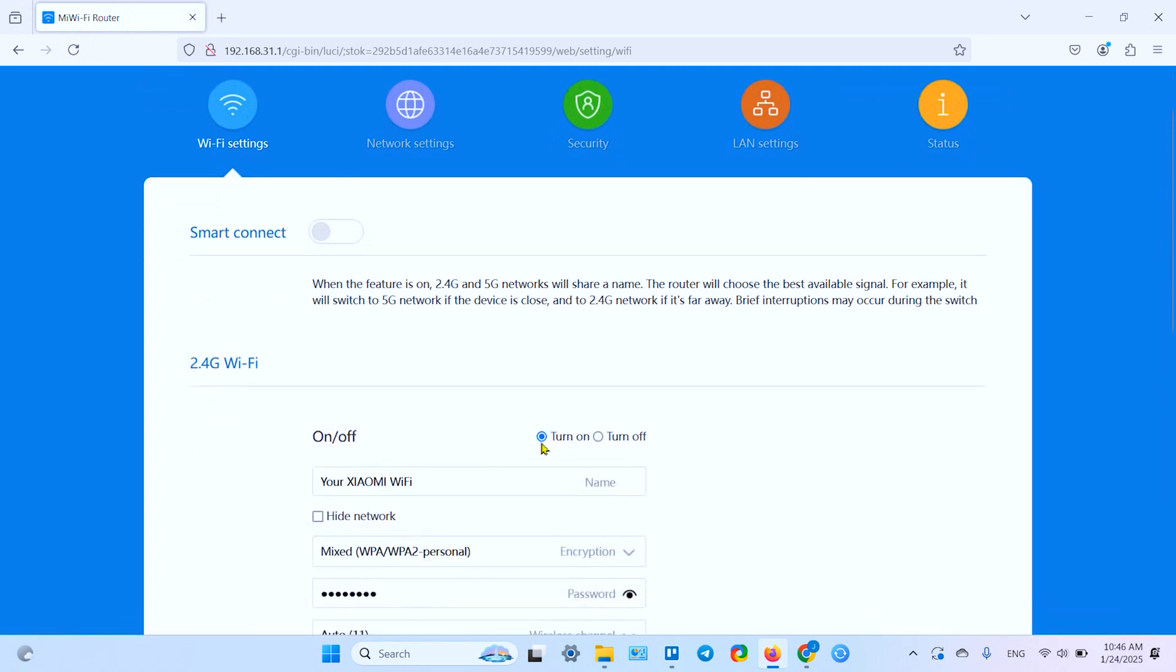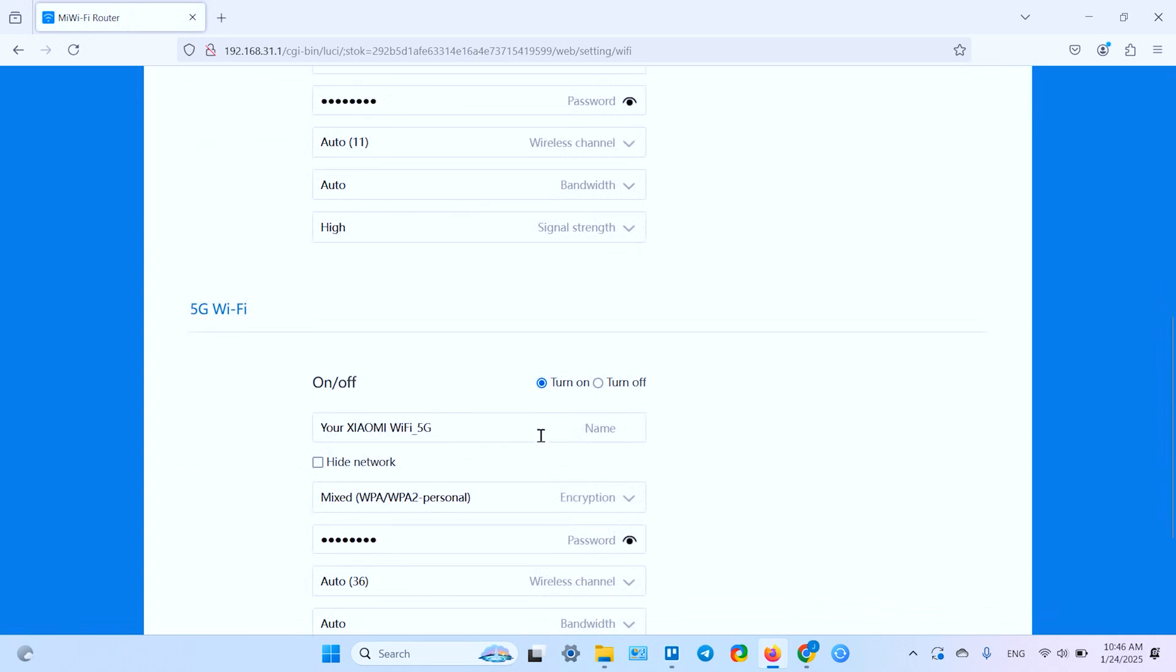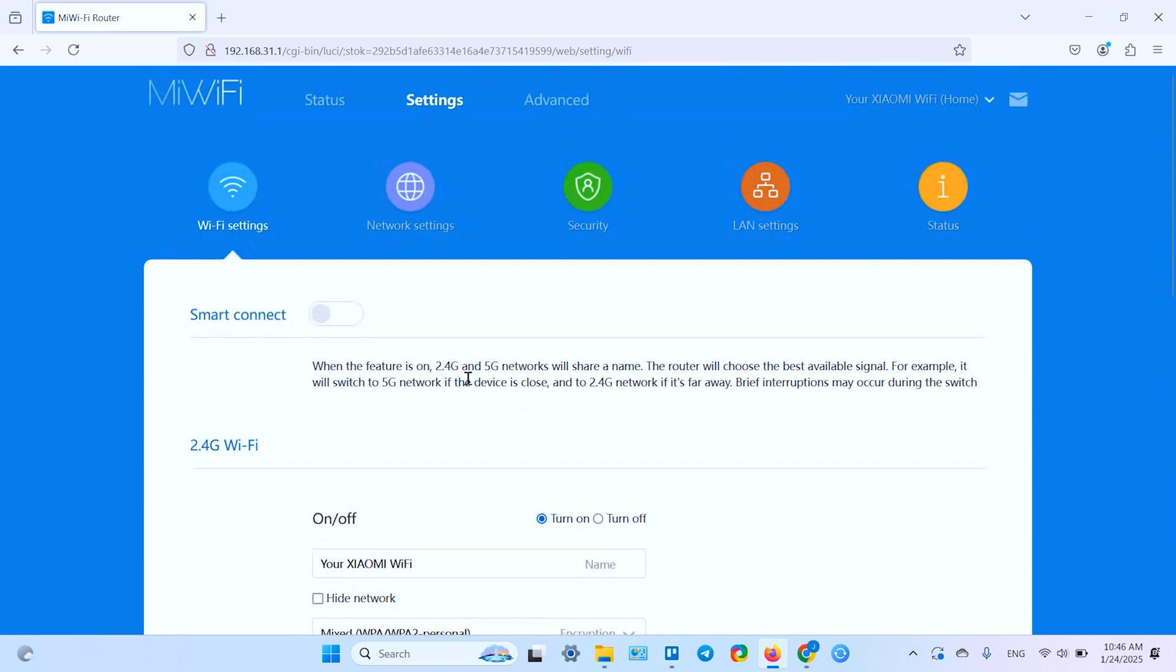Now click on any of the set buttons and here you have 2.4 gigahertz Wi-Fi is turned on and 5 gigahertz Wi-Fi is also turned on, because it's turned on by default after the router setup.